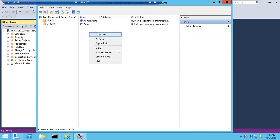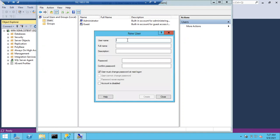Right-click in the white space and choose New User. For the username — in the organization service account names follow a convention like 'svc_sql_prd' for production or 'svc_sql_stg' for staging. You can put any name, but it should reflect a real service account. So I'm using 'svc_sql_act' — 'svc' indicates it is a service account.